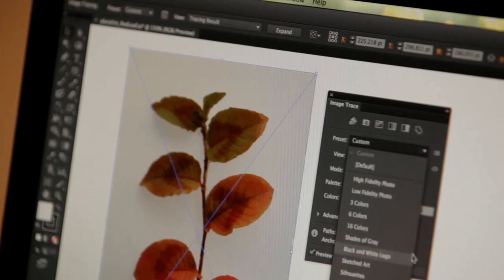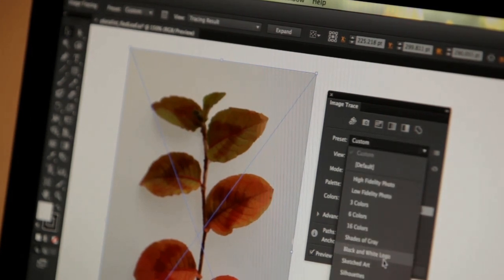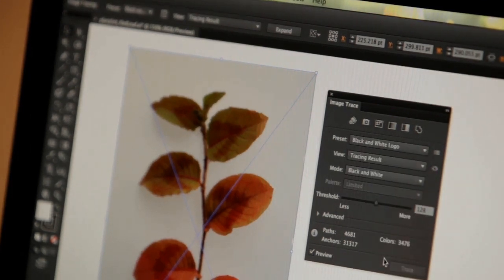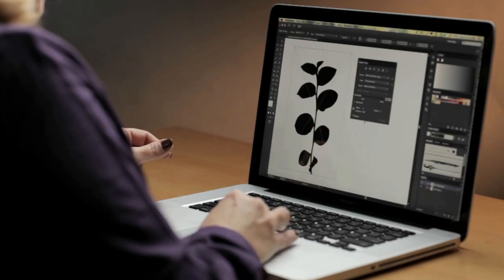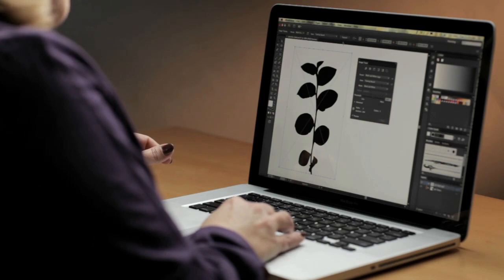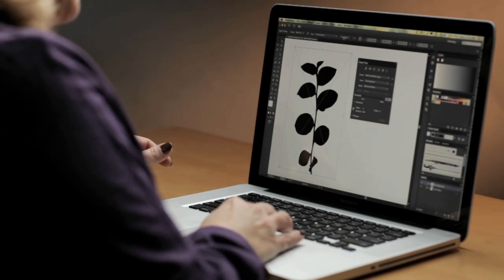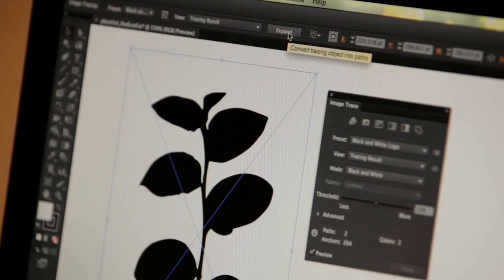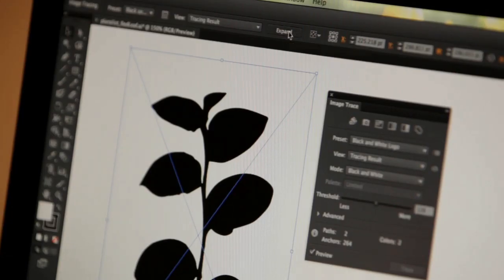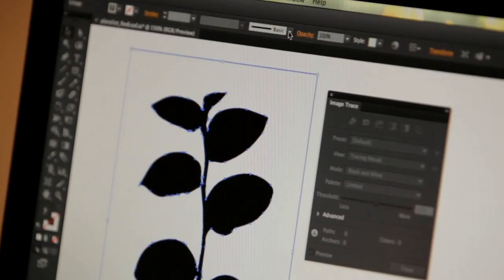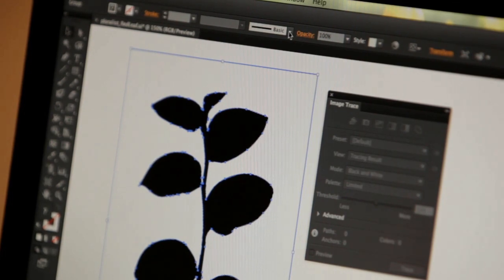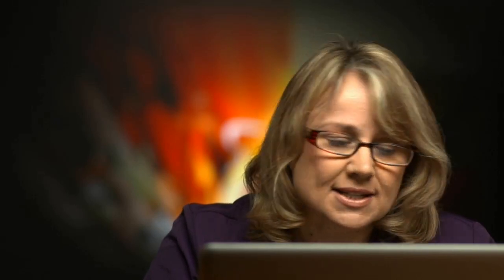Let's try another preset, black and white logo, and from here we'll go ahead and expand the paths. I'm going to hit expand and you can see the quality of these paths is already much better than what we ever had available with Live Trace.